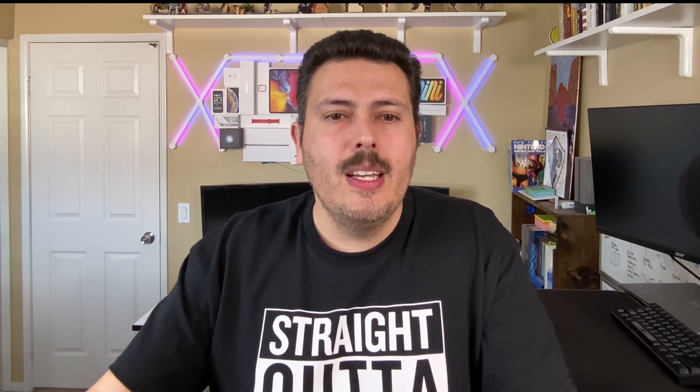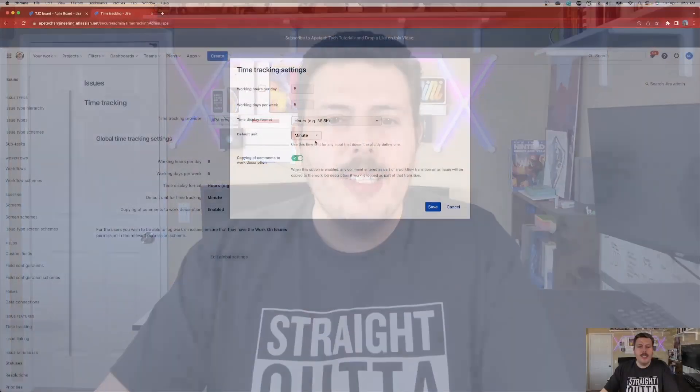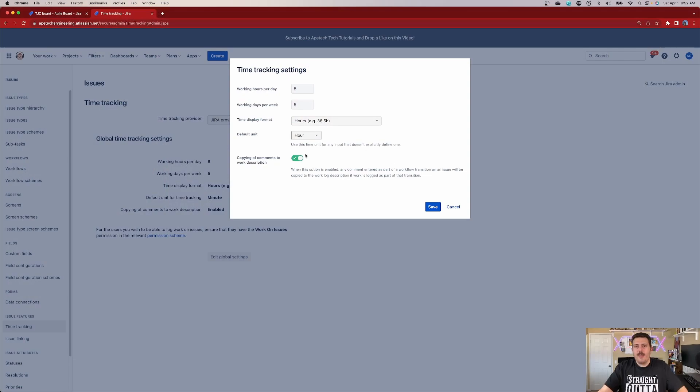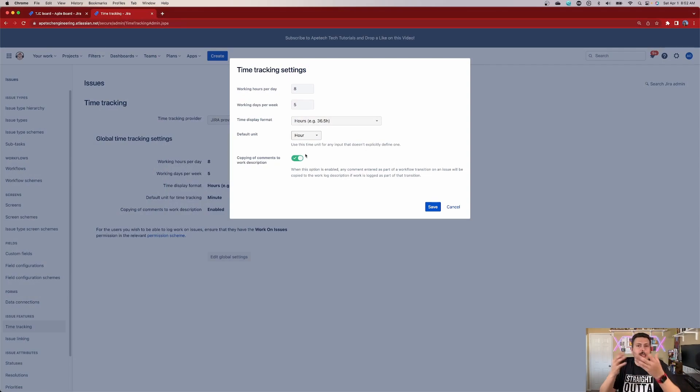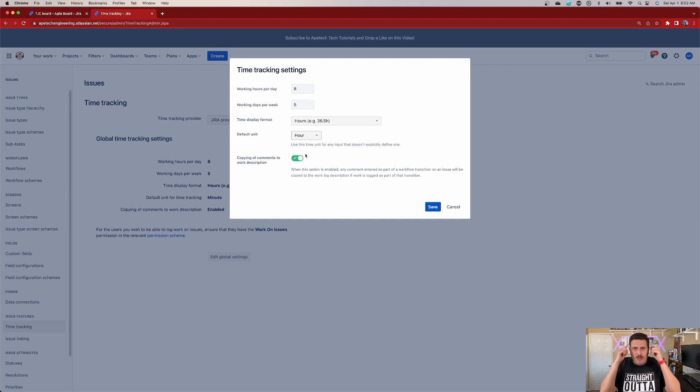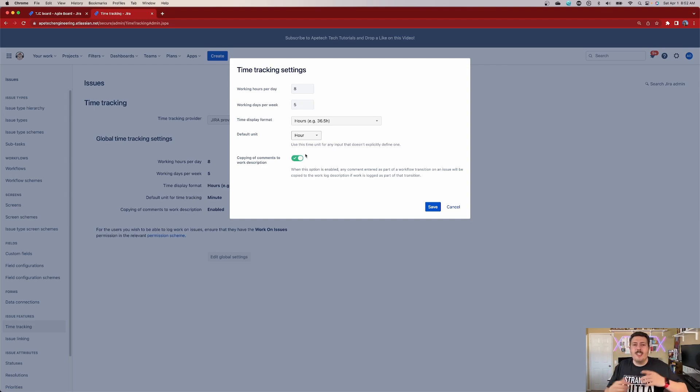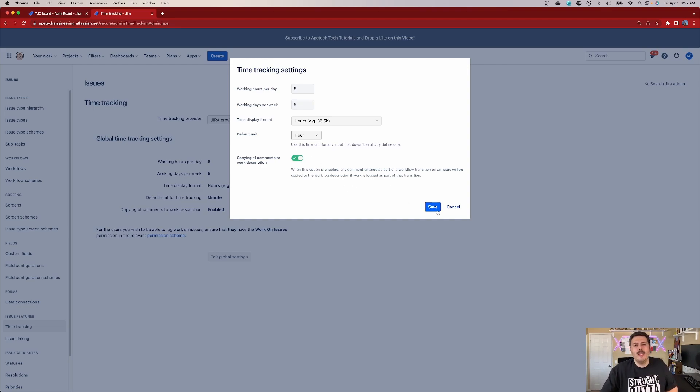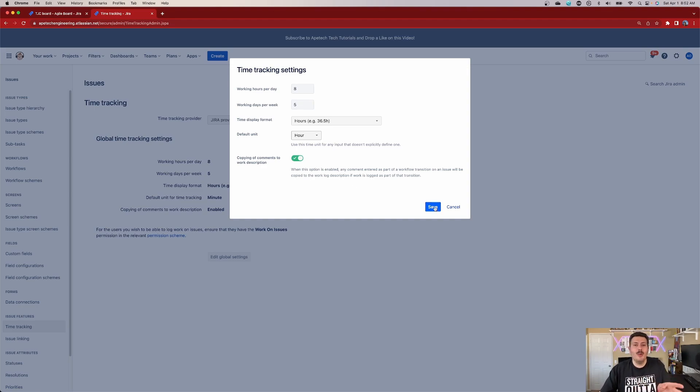So if your team primarily works in hours, I would get this changed so that it's always hours. That way you minimize the mistakes. That way, if somebody is intentionally just working five minutes on something, they will be very intentional with putting 5M instead of just leaving a five. But yeah, this is something you definitely want to communicate with your team and make sure that everybody's following a common pattern here.